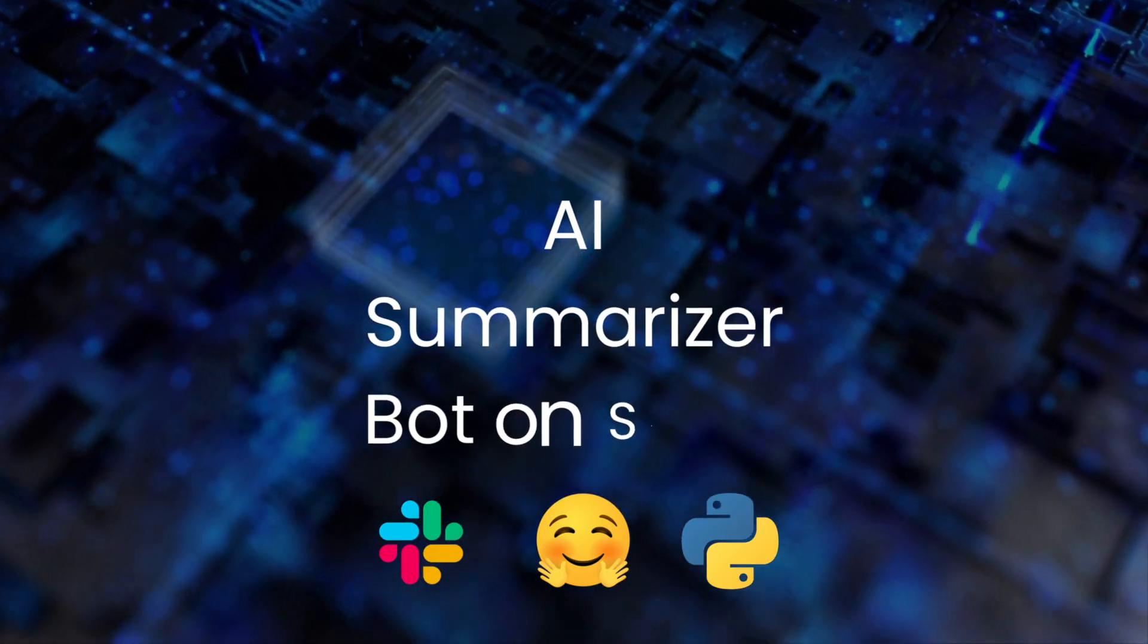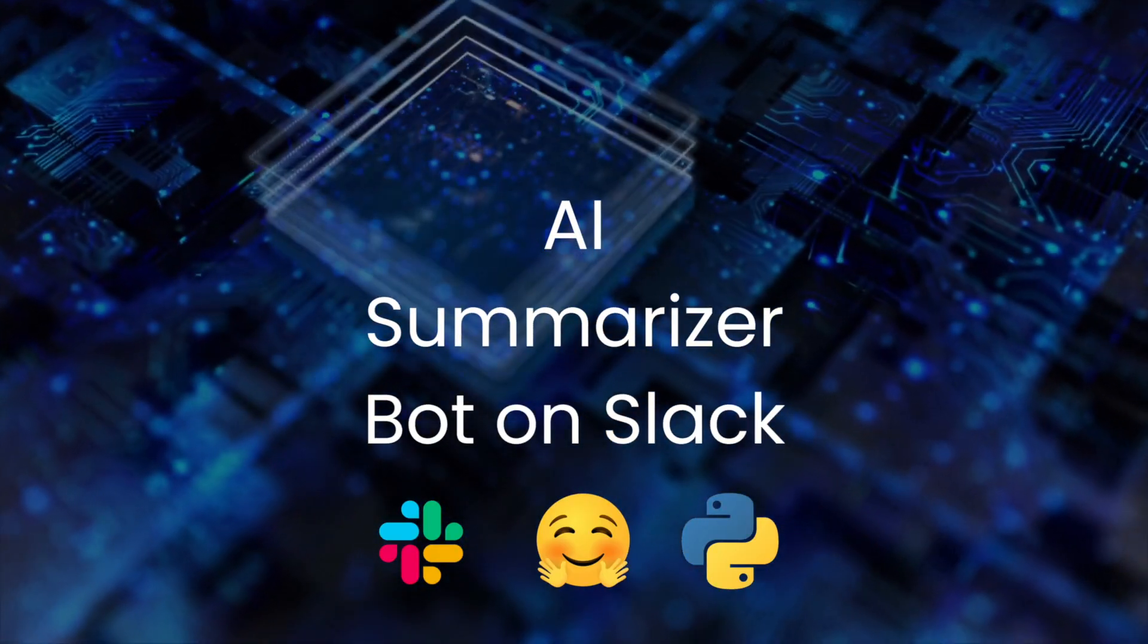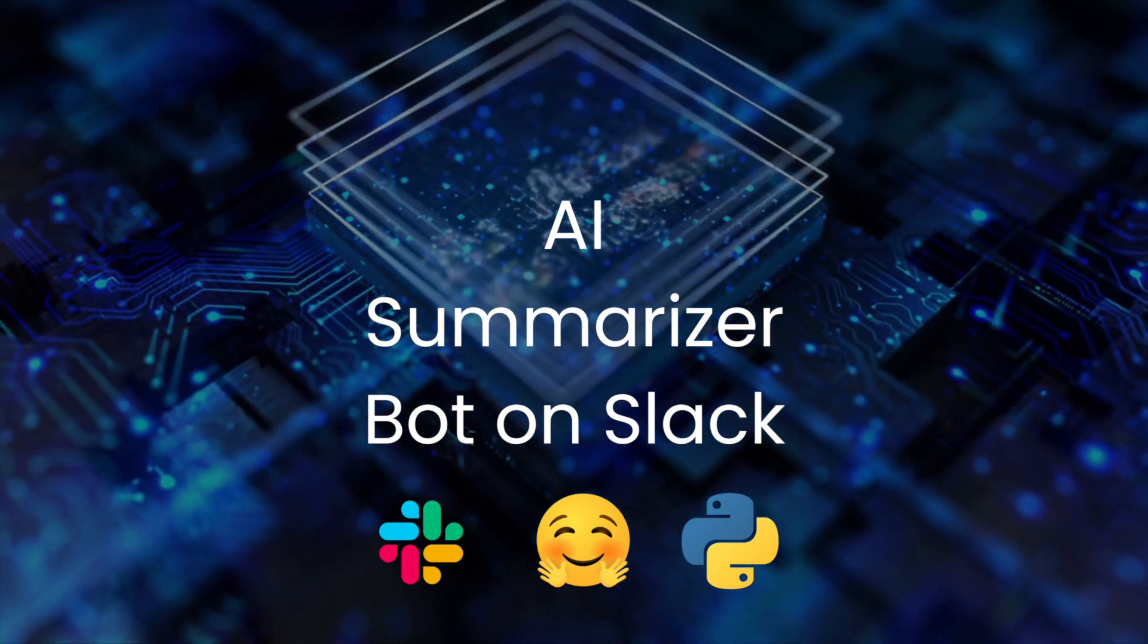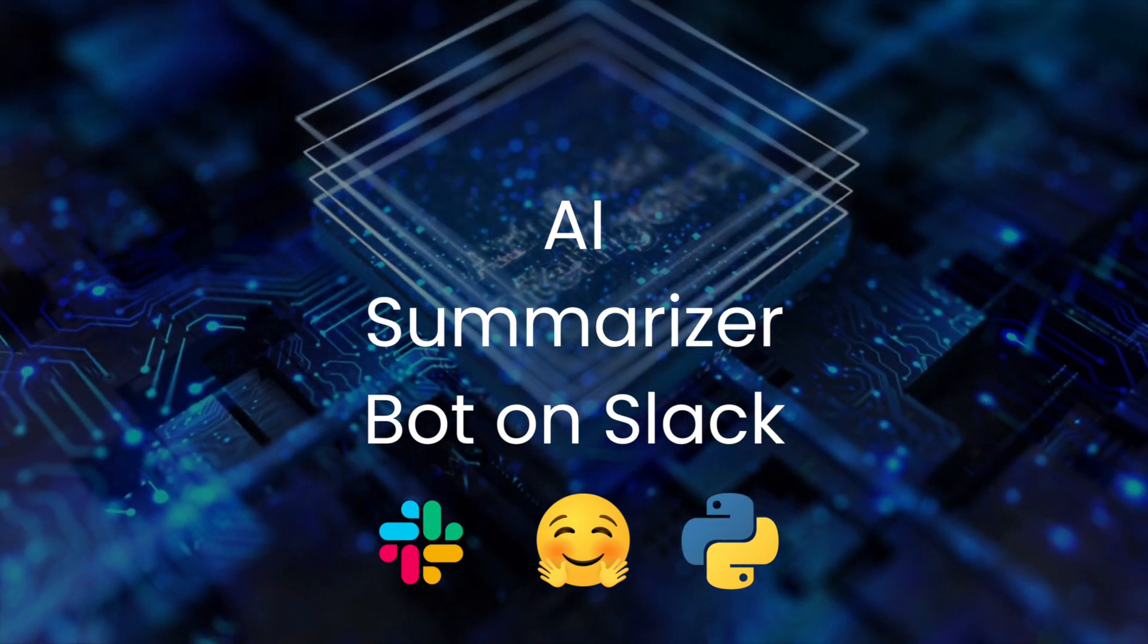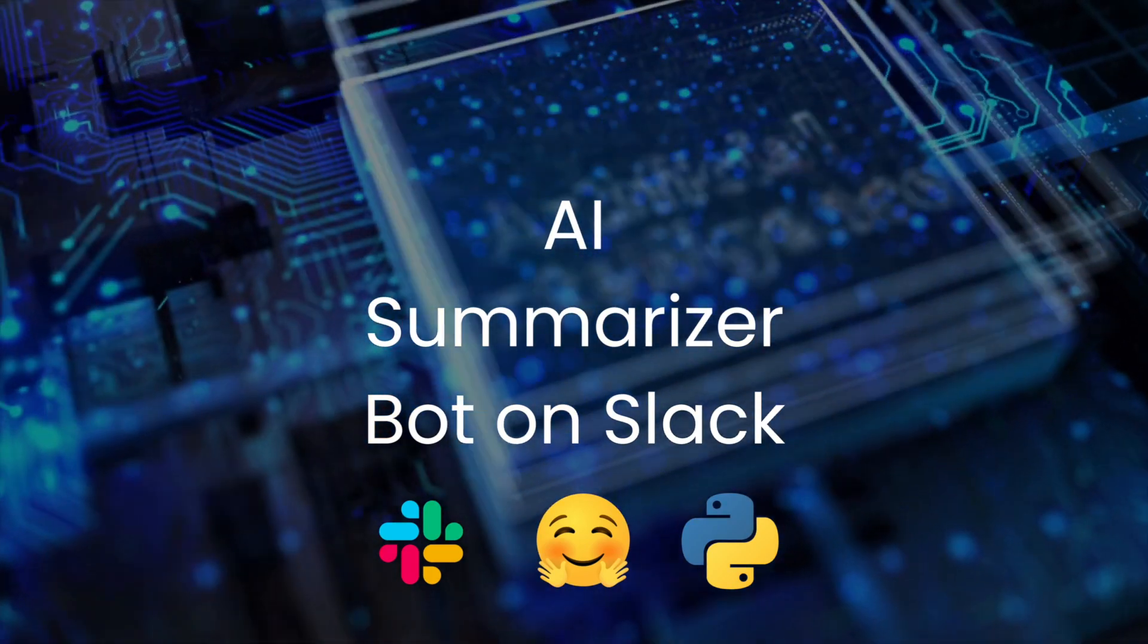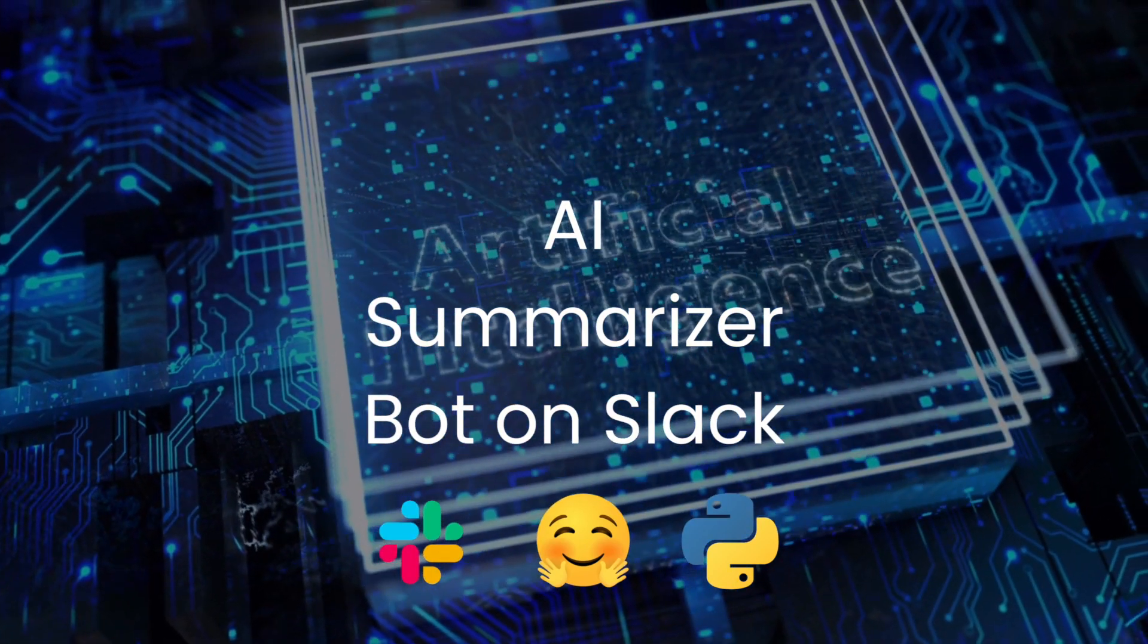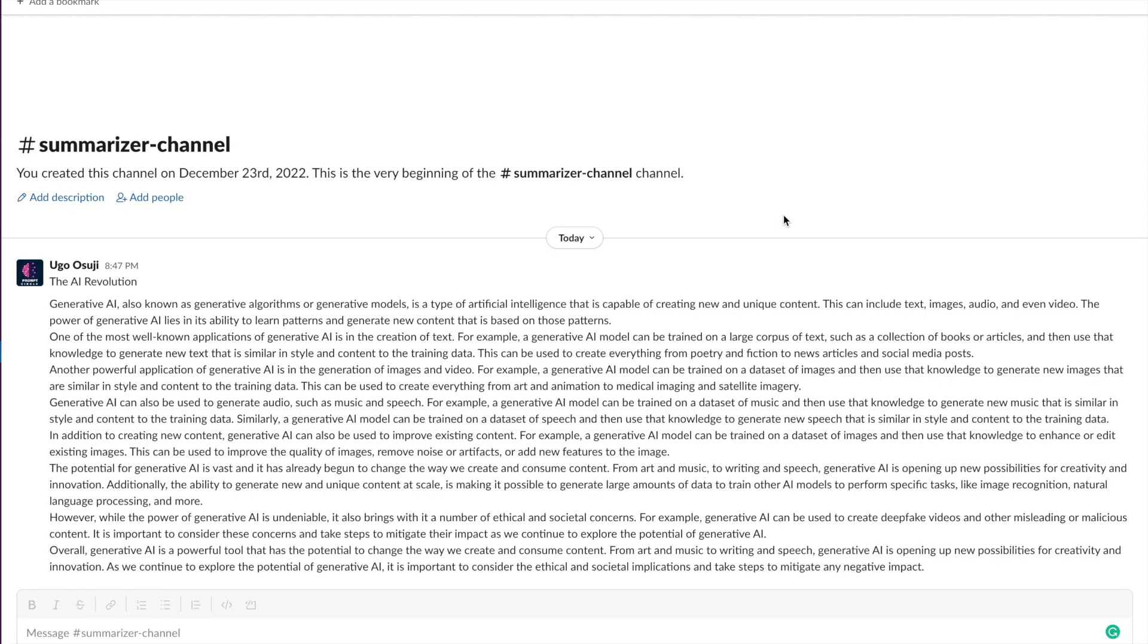Welcome back to Palm Circle, where we discuss practical use cases for AI. In today's video, we'll be building out a Slack bot that summarizes long messages. We all receive long text messages and sometimes wish we could just get the gist of the message. Let's jump in.